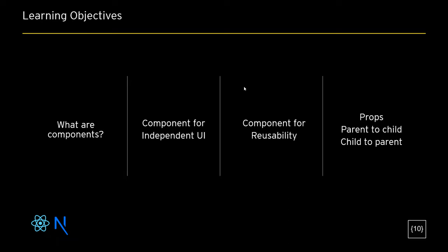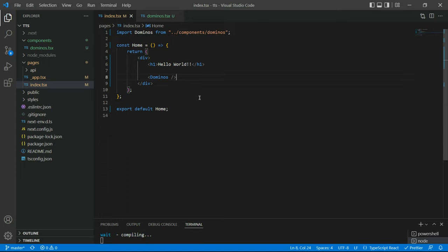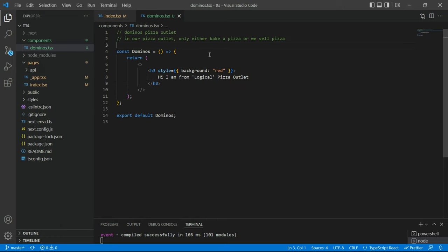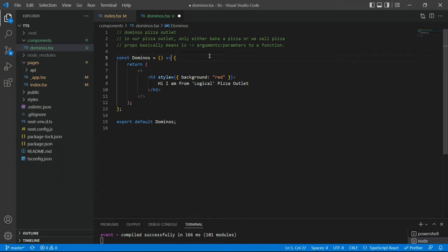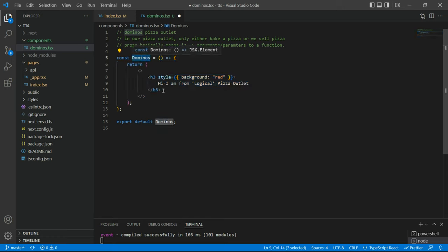The last learning objective is to learn about props. Let's think about what props means. If I come back to dominos.tsx — props basically means arguments or parameters to a function. If you remember from one of our earlier videos, this component is actually an anonymous function being referred to by a constant variable. Since it's a function, we can also pass arguments. I'll say 'props' — you can call it anything you like, but 'props' is the accepted nomenclature.